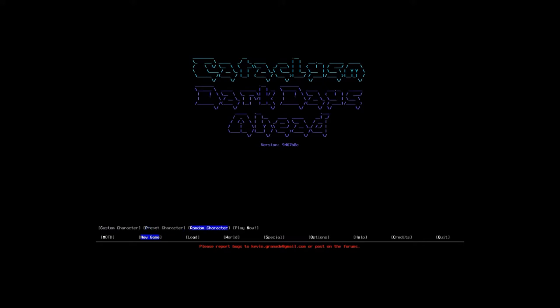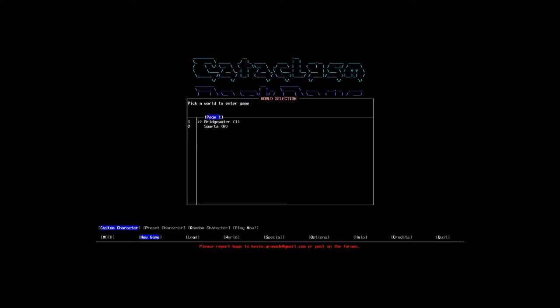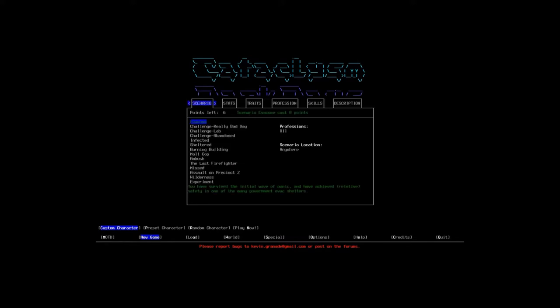Custom character, preset character, random character. We're going to do a custom character so that way you can kind of get a feel for everything that's going on. And this is Bridgewater, that's the place that I'm playing in right now for my Twitch stream. Sparta though, that's where we're playing. Yes, I would like to start a game in World Sparta.